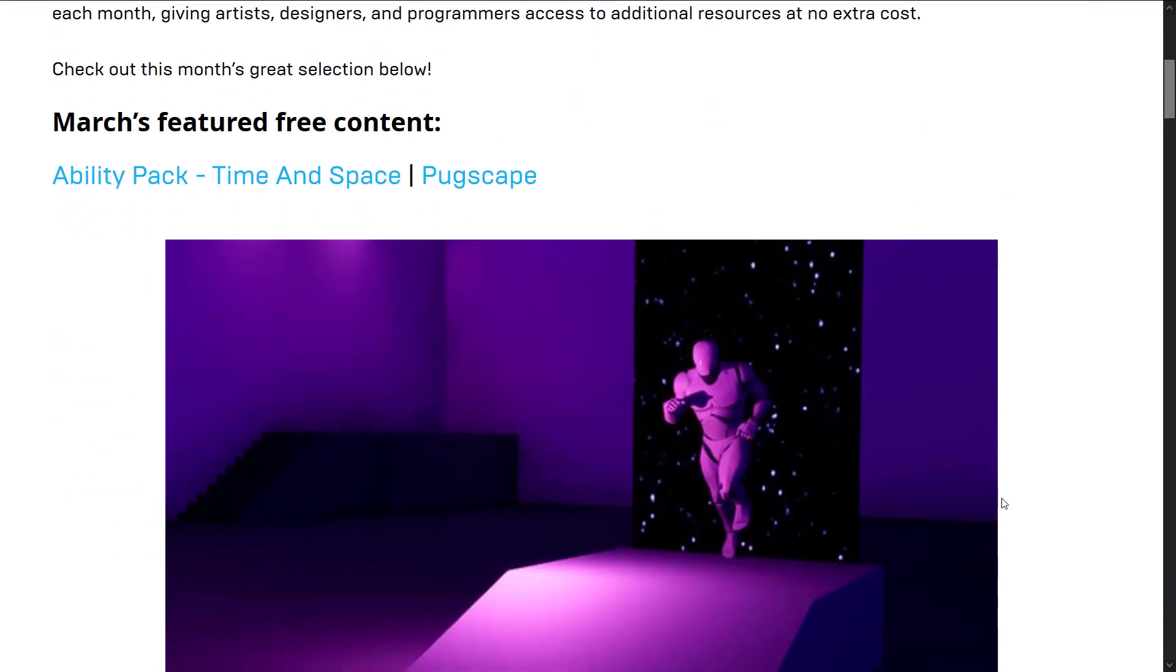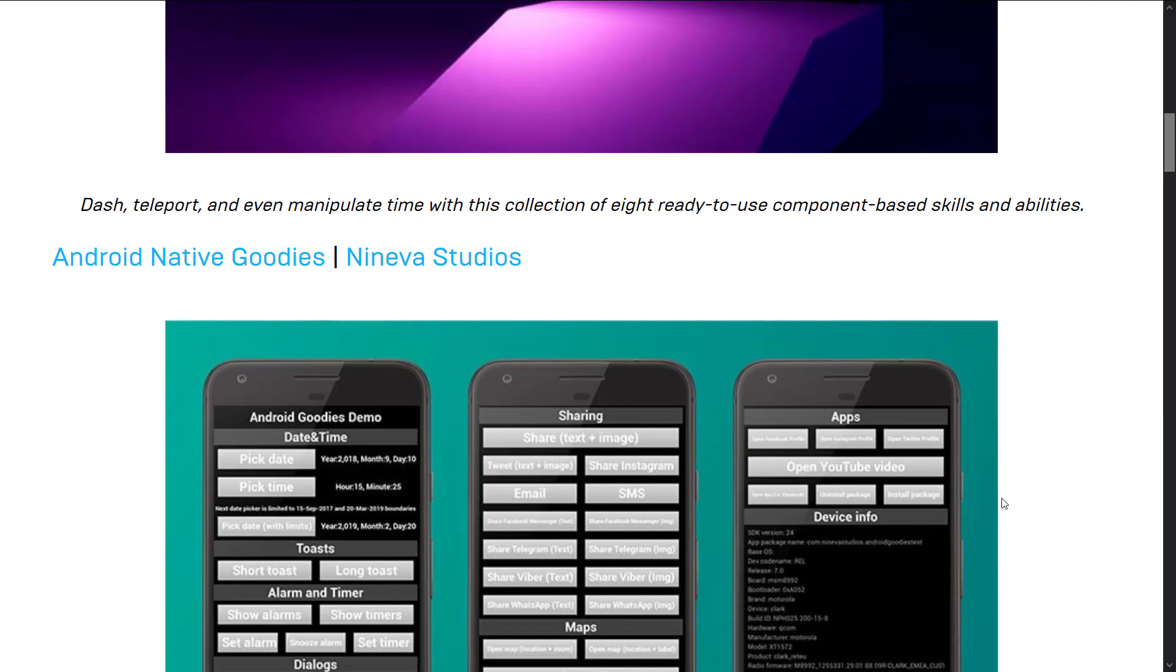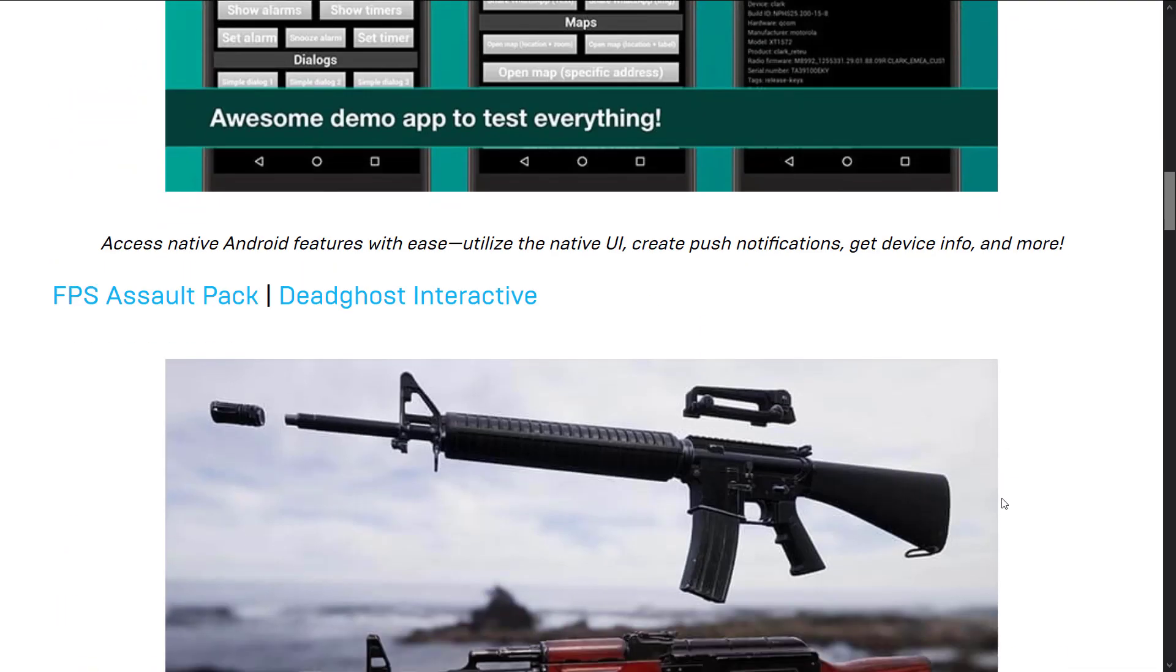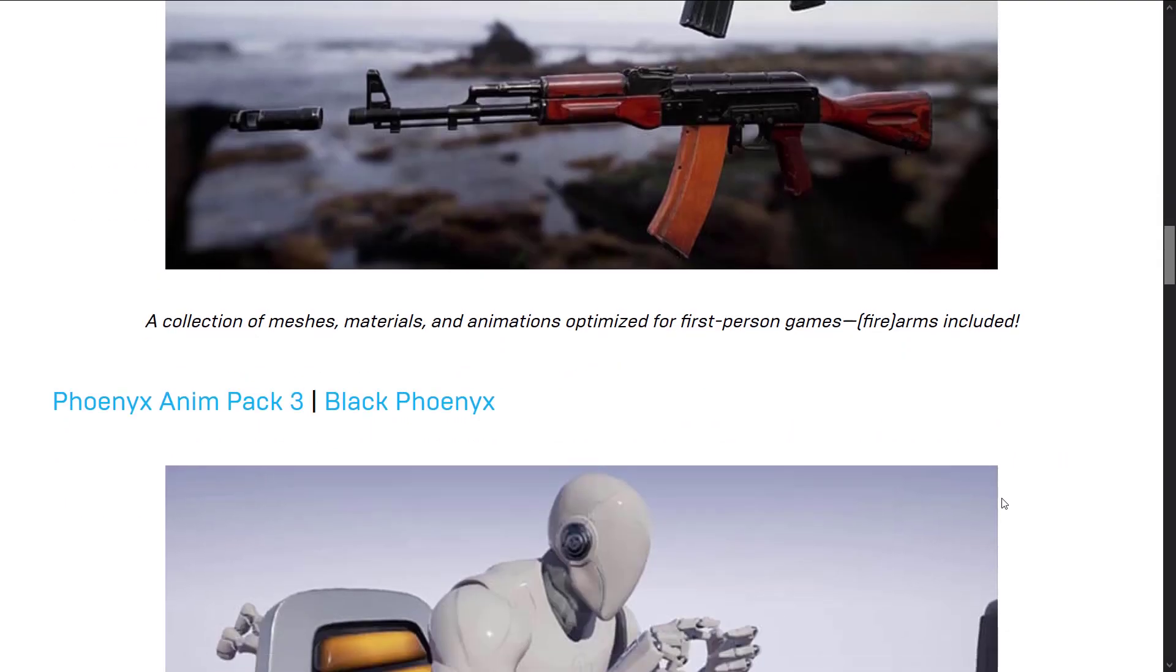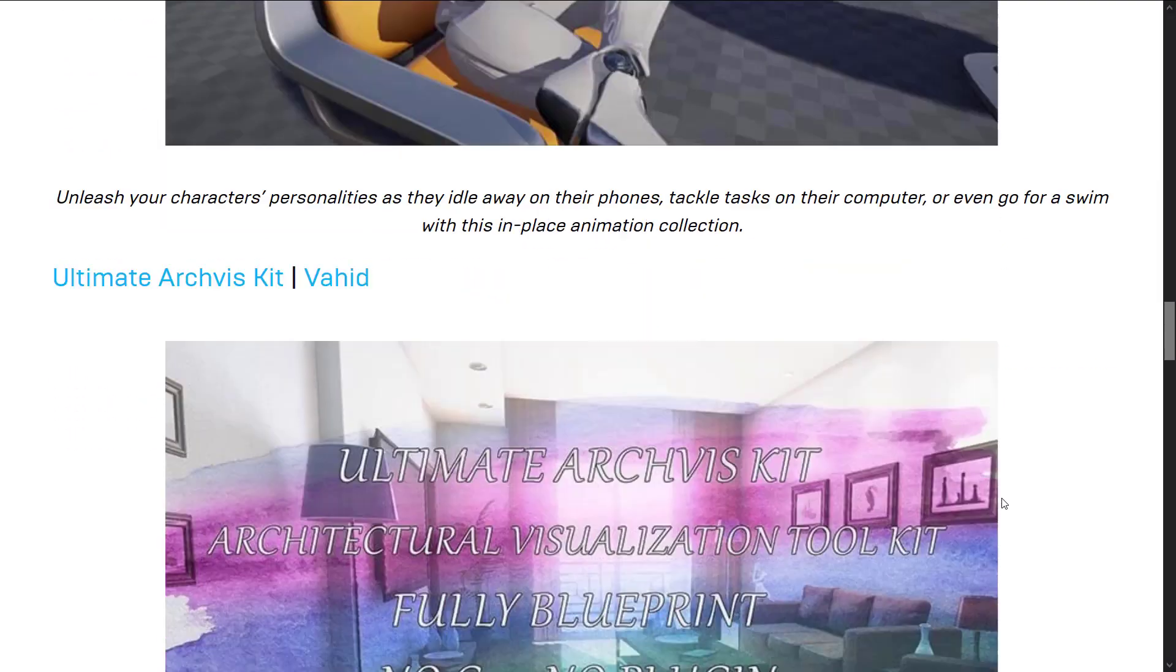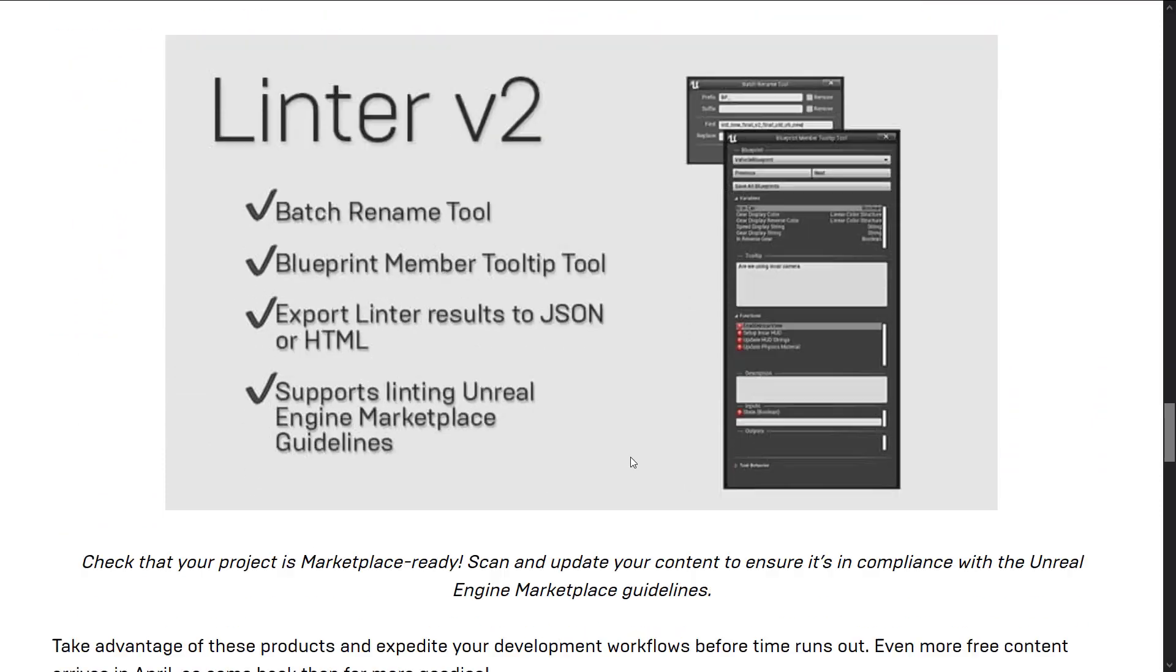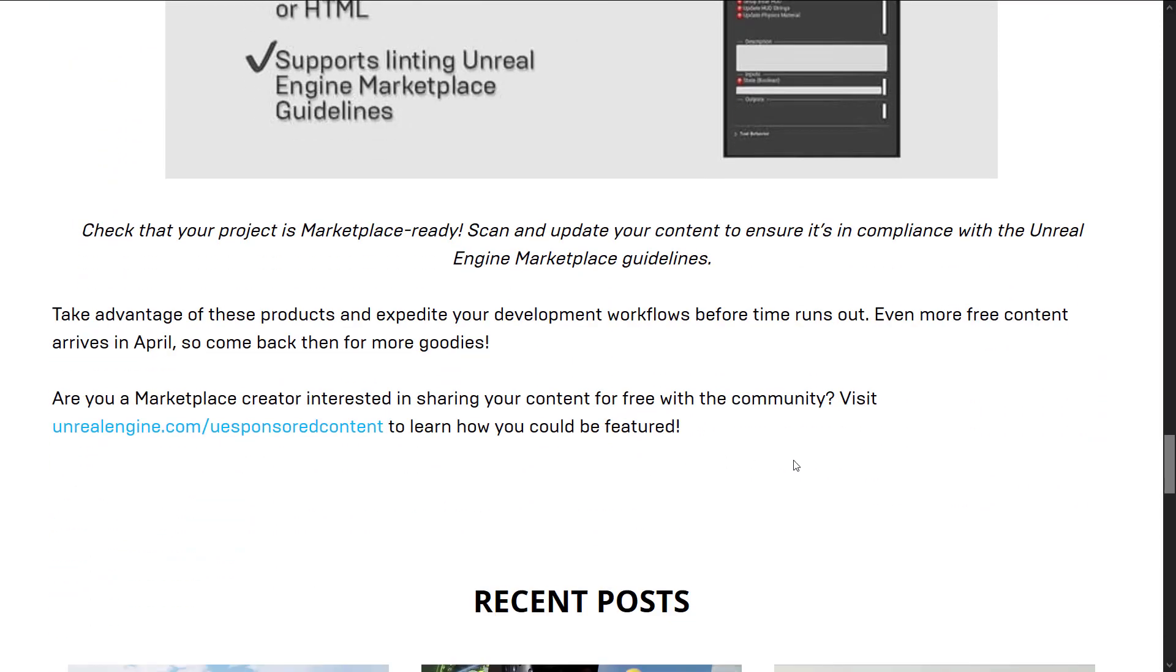So you can see here they gave away the ability pack, Android native goodies, FPS weapon pack and so on earlier this month, and then Linter was the new free forever kind of asset. But no, that's not what we're actually talking about today.